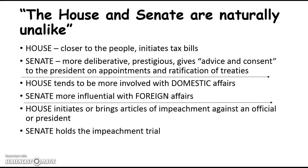The House tends to be more involved with domestic affairs, while the Senate tends to be more influential with foreign affairs. The House initiates or brings articles of impeachment against an official or president. If the House brings those charges, there is a trial in the Senate — it all begins with the House bringing the charges, and then the trial is held in the Senate.